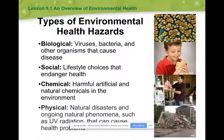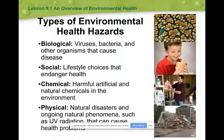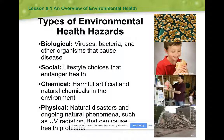And finally we have physical hazards, which are our natural disasters. Think of an earthquake, a landslide, a volcano — these are just natural things that happen that could negatively affect us.